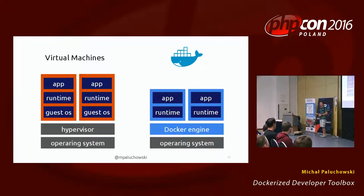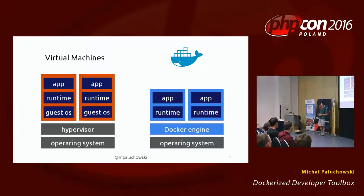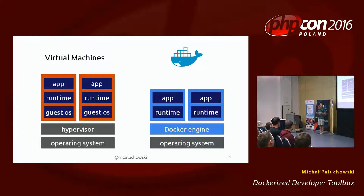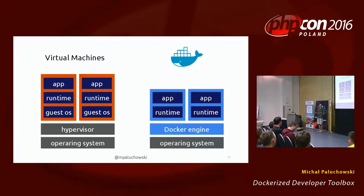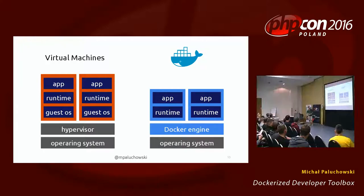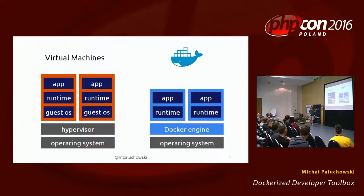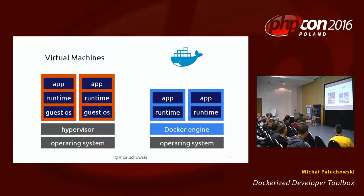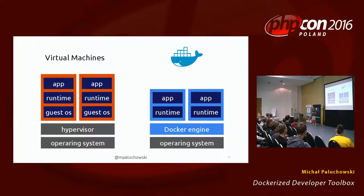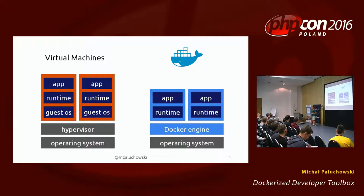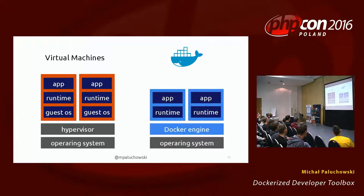Docker, on the other hand, if you notice the hypervisor is gone. So Docker is much more lightweight. The guest OS is gone. The containers are still there. The isolation is still there. The environment, the processes, the networking. So you get all the benefits of isolation and portability, but much more lightweight.